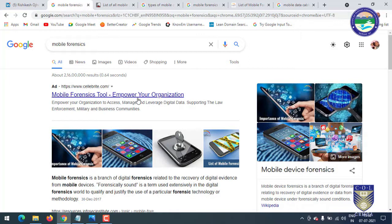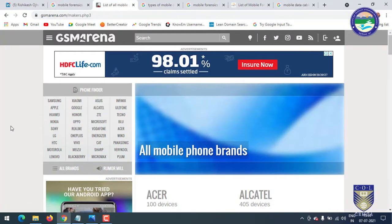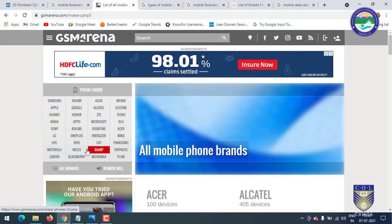Here are the Mobile Forensics tools I will explain in this video, but before talking about tools, let's discuss the types of mobiles and companies manufacturing them. Here is a list of mobile companies: Samsung, Xiaomi, Asus, Apple, Google, and Alcatel. There are loads of mobile companies manufacturing awesome mobiles.